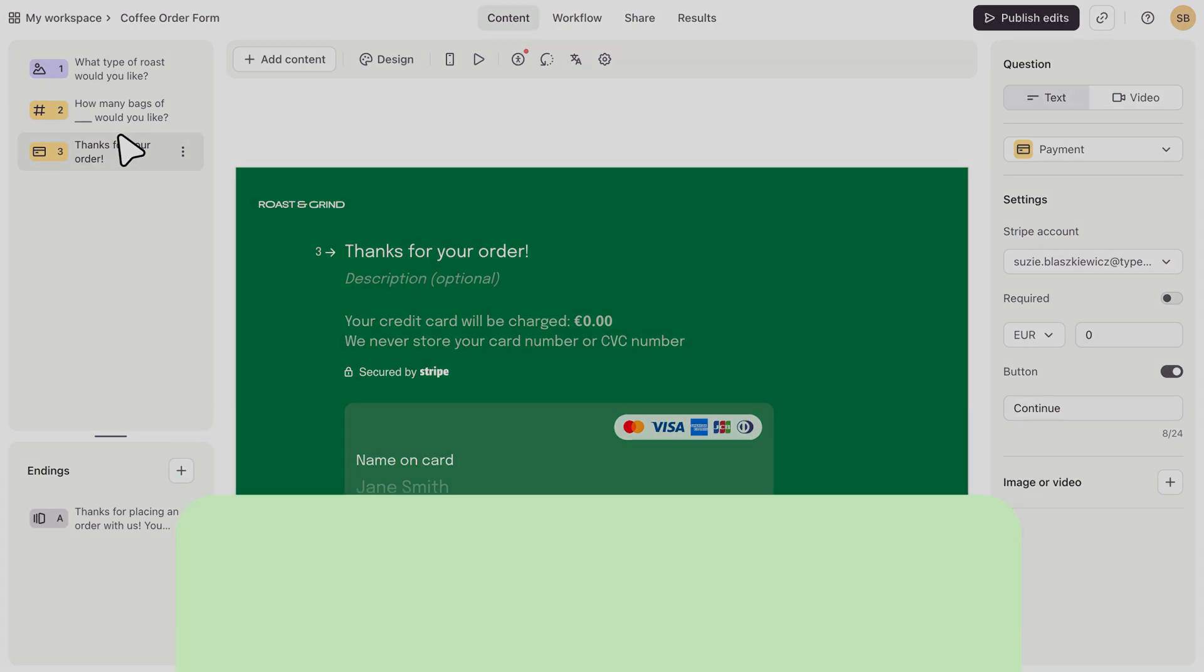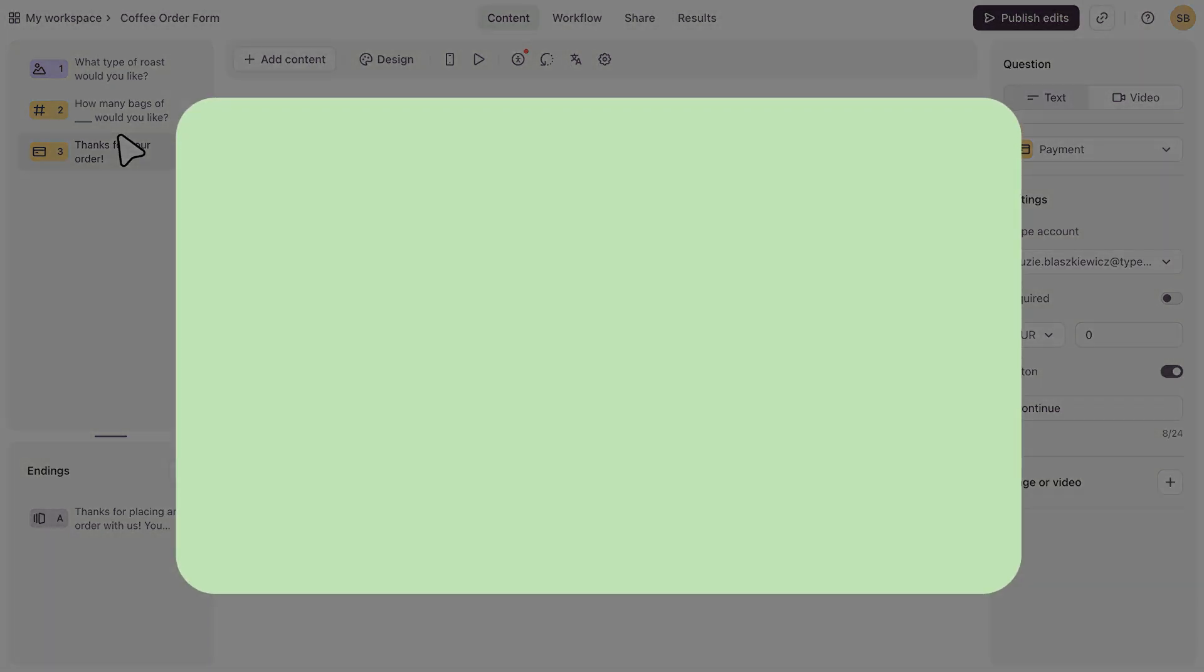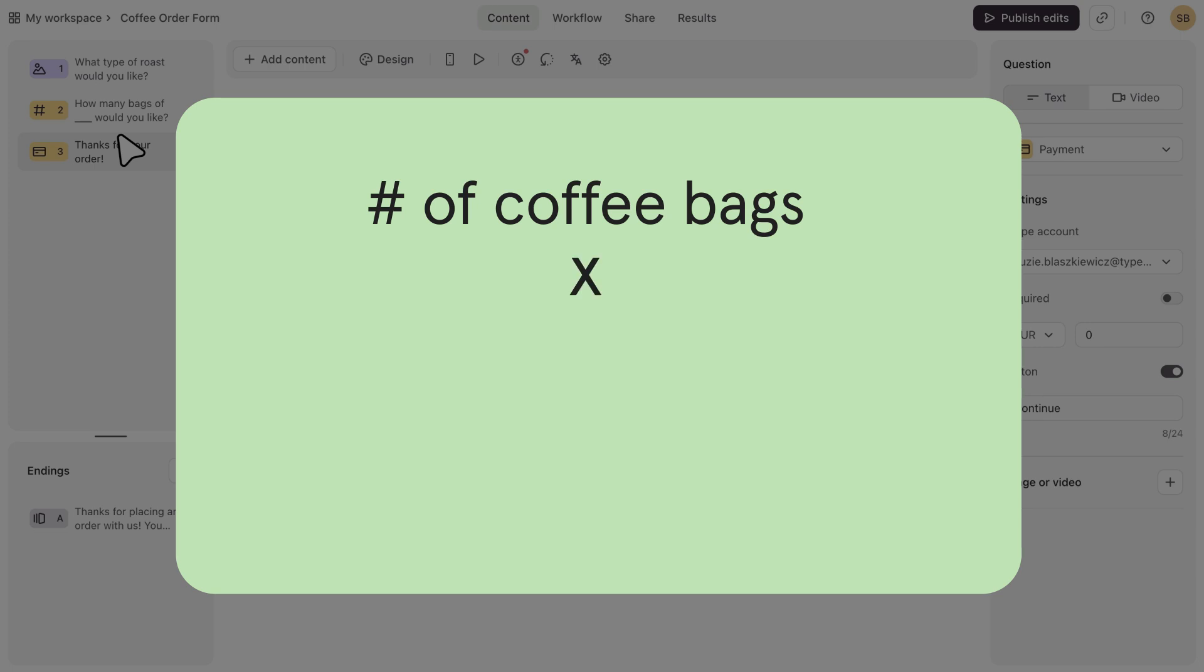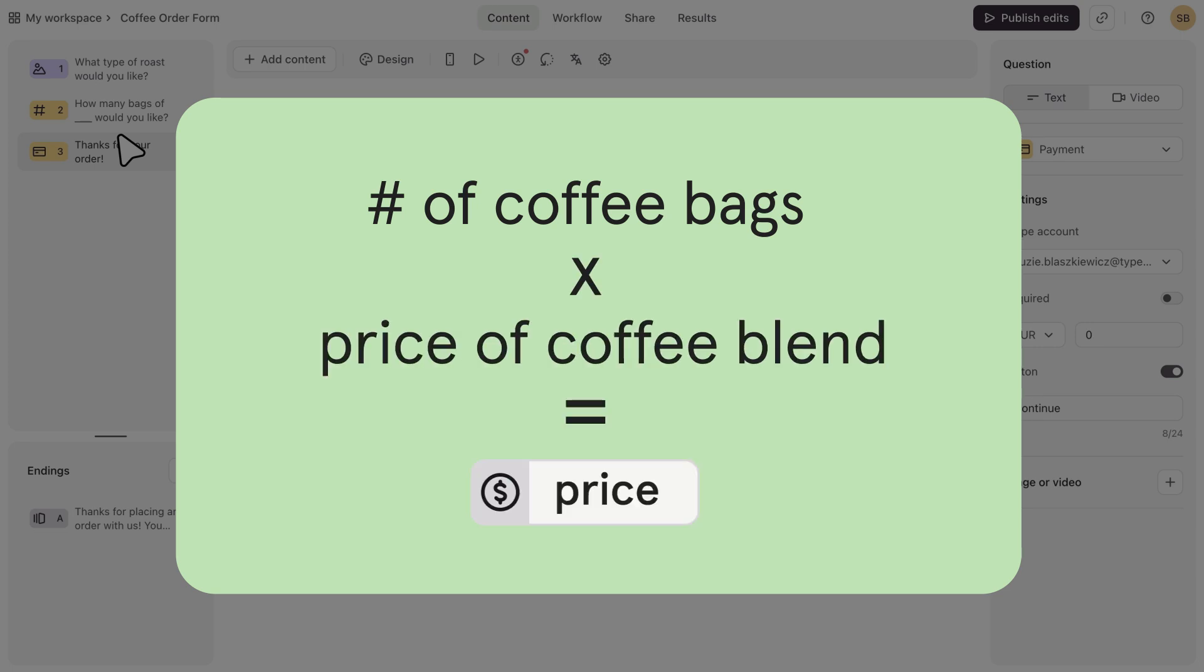So I want to multiply the number of bags they want in question 2 by the price of the coffee blend of their choosing. This will get added to the price variable, which will charge them in question 3.